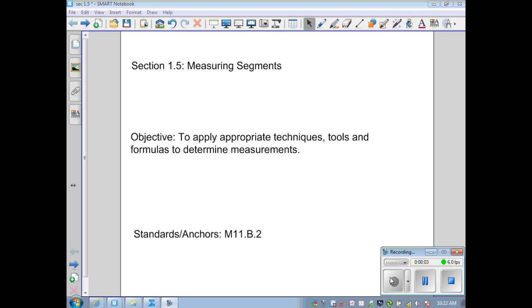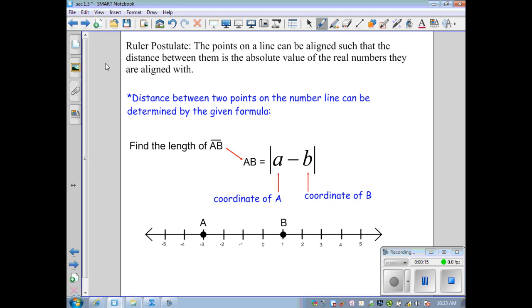Section 1.5: to apply appropriate techniques, tools, and formulas to determine measurements. To start, we have the Ruler Postulate. This is when points on a line can be aligned such that the distance between them is the absolute value of the real numbers they are aligned with. In other words, it's the distance between the two points on the number line, determined by a given formula.